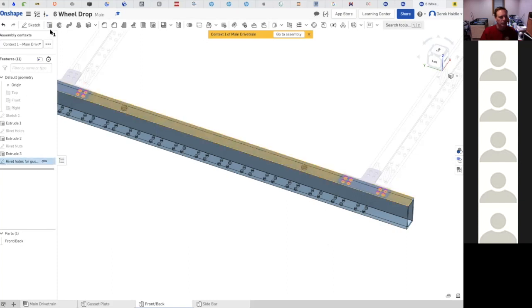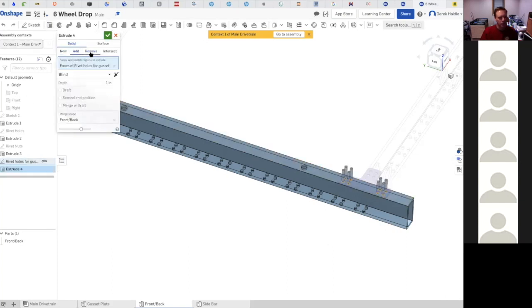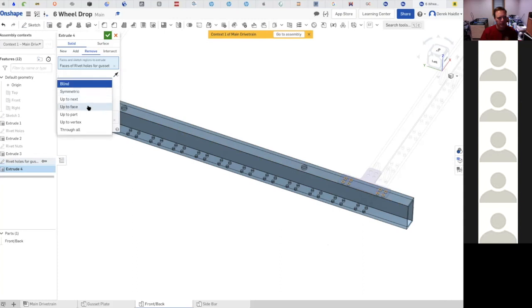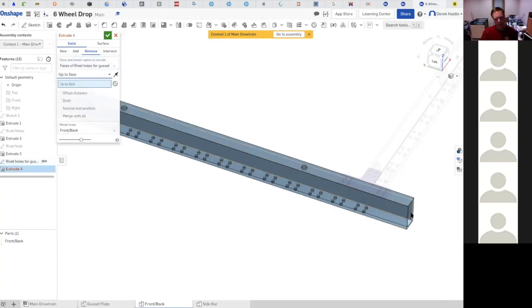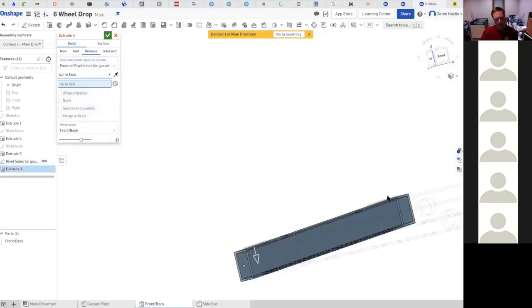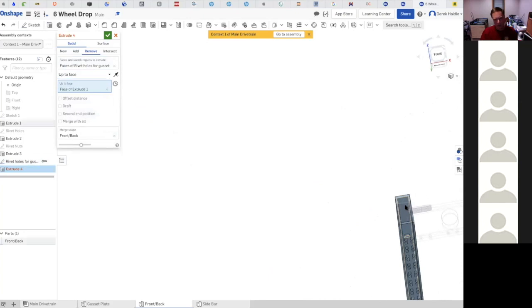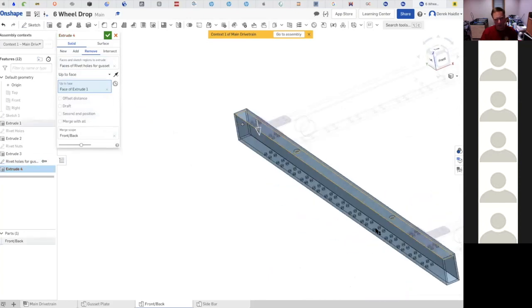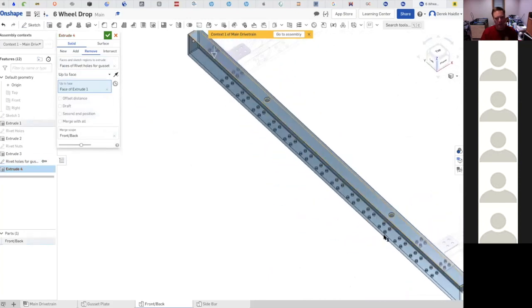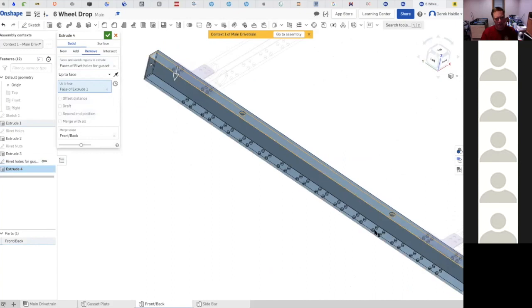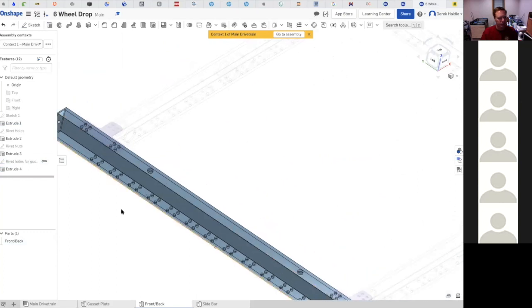Now we're going to take this and do like we've always done for rivet holes - we're going to remove them. I'm going to go up to face because that is the correct way of doing it, and up to this face. Now we've got our rivet holes and that was hardly anything for us to be able to do. Now we've just got a few more rivet holes to do and we are done for tonight.